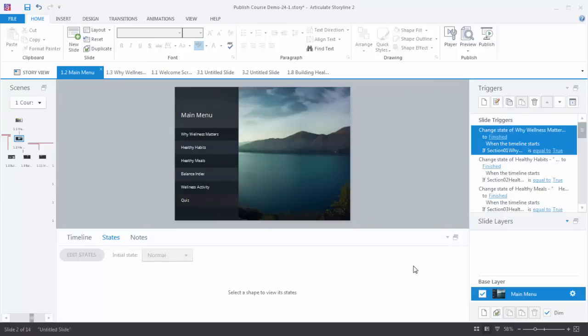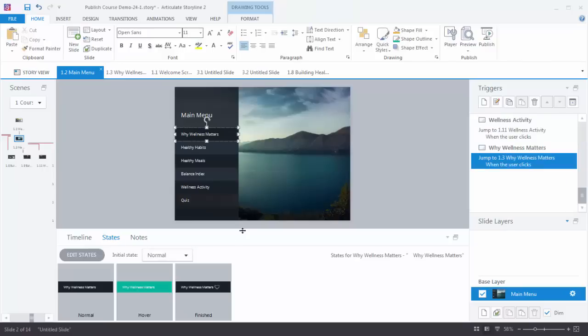Let's look at one of the slides to see how it works. Remember, variables are always based on three things: create the variable, have a trigger that changes the value of the variable, and then another trigger that does something based on that value. Looking at this menu, it's based on clicking a tab, going out to a few slides, and coming back. When I come back and have completed a task, I want to change the state of the tab to 'visited.' The tab has a 'finished' state that we want to display, but only if you went to the connected slides.